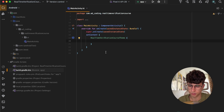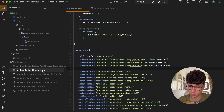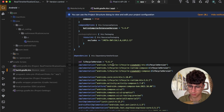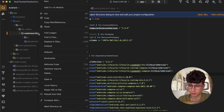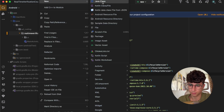Before we start, you need to add some dependencies in the build.gradle from the app module — the lifecycle dependencies that you can get from the repository. Now let's create a new file.